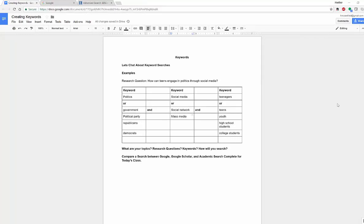This could be a Google search, a Google Scholar search, a database, any type of search tool. You need to have words or terms, not full sentences, to be able to find information in your search.